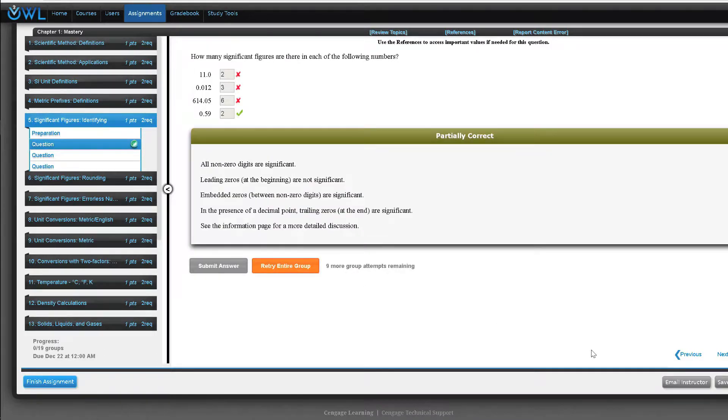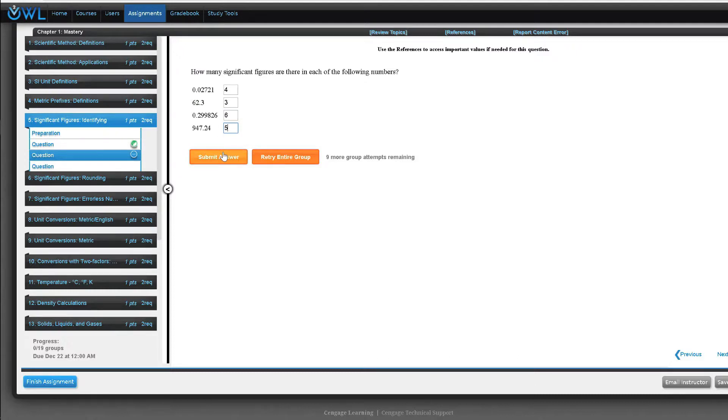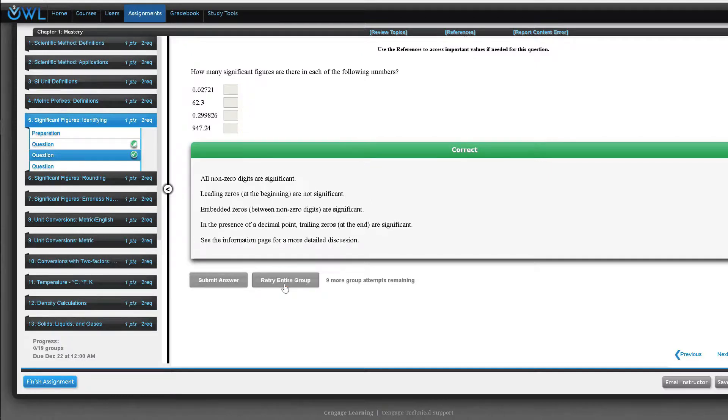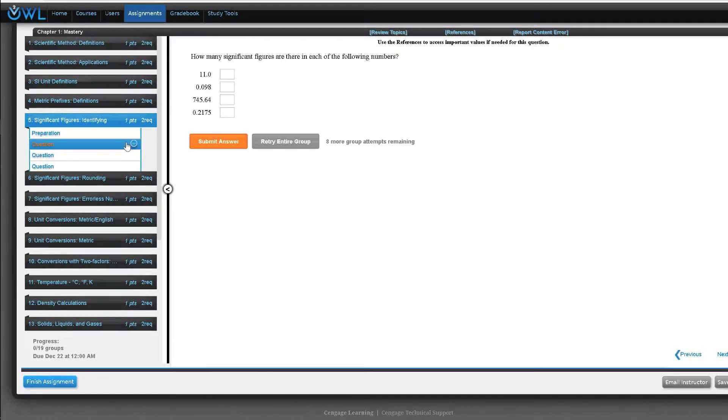The philosophy behind the mastery groups is that answering questions about a topic with different values helps students gain a conceptual understanding of the material and reduces pattern learning. It also encourages self-paced learning because students can keep trying until they have mastered the group in a supported learning environment.